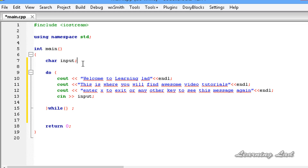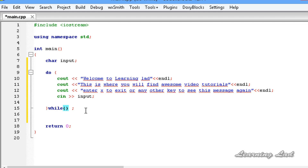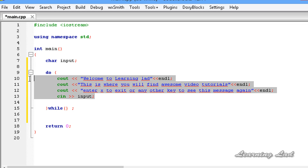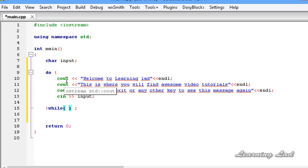Now we have statements inside this block, and these statements will be executed at least once when you run your program. It doesn't matter what the expression evaluates to — true or false — the statements will execute at least once. Depending on the outcome of the expression, the statements may or may not execute additional times.